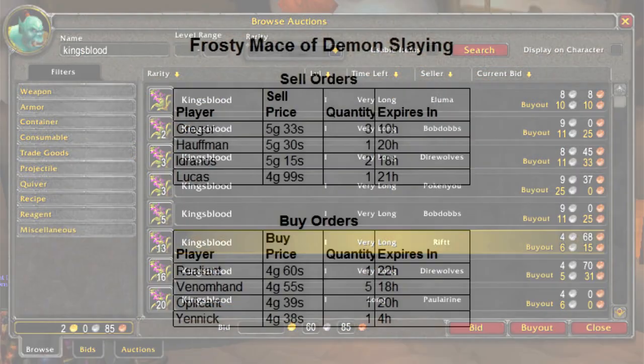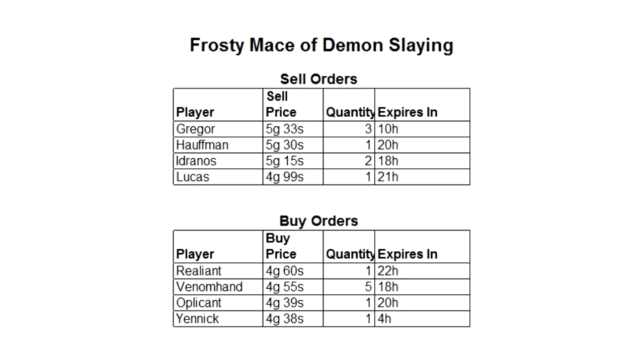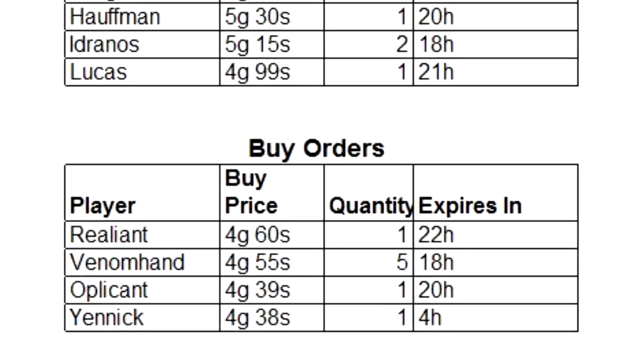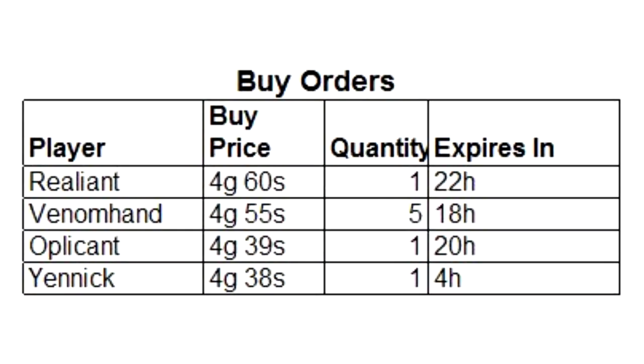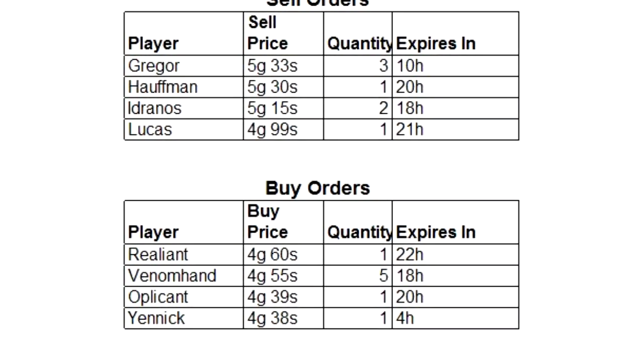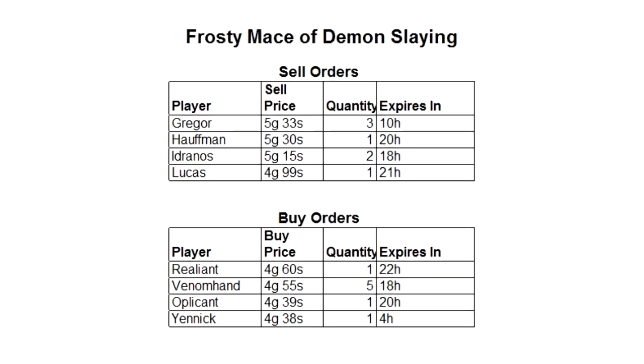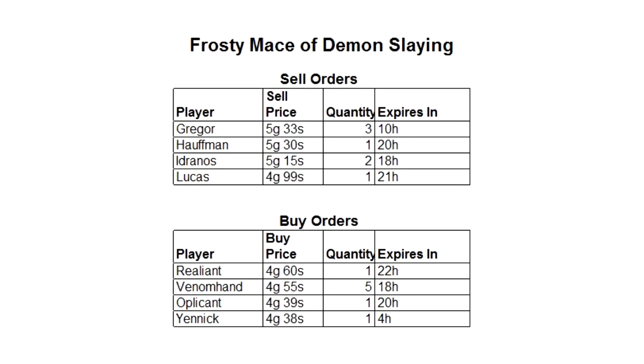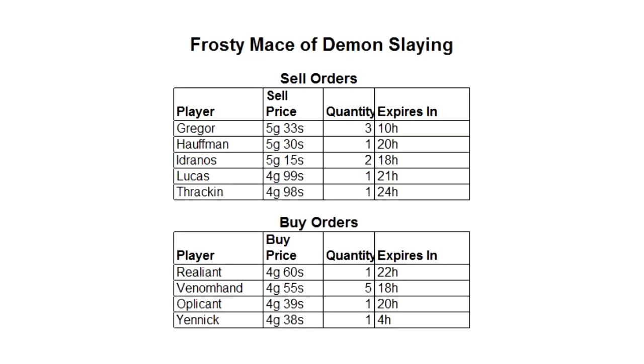But in Guild Wars 2, Thraken has another option. He could instead sell his mace directly to one of the people who are listed under the buy orders section. These people all have posted a price at which they are willing to buy a frosty mace of demon slaying. Thraken would obviously want to sell to the highest offer, which in this case is being offered by Reliant. Note that if Thraken chooses to sell directly to Reliant, he'll be getting significantly less coin than if he listed the item and waited for the gold. Thraken decides he doesn't need the money right this second, so he lists the item and undercuts everyone else at 4 gold, 98 silver.